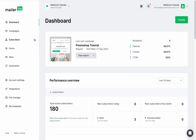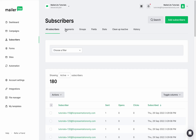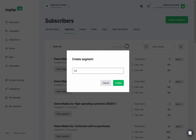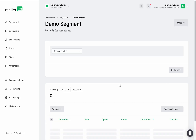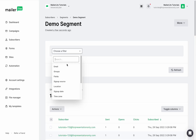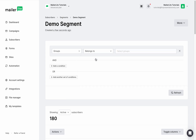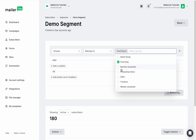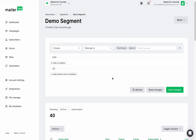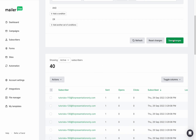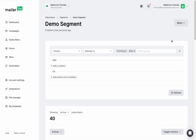In MailerLite, subscribers are divided into groups and segments. Both allow you to organize subscribers together in order to send them more targeted marketing campaigns or automations, but they work differently. When using segments, we're grouping subscribers together based on common traits. Segments have at least one rule or condition, and subscribers are automatically added to the list if they meet those conditions and removed if they don't. These lists are dynamic and change based on subscriber information, so you cannot manually add or remove subscribers from these segments or use them to trigger automations.